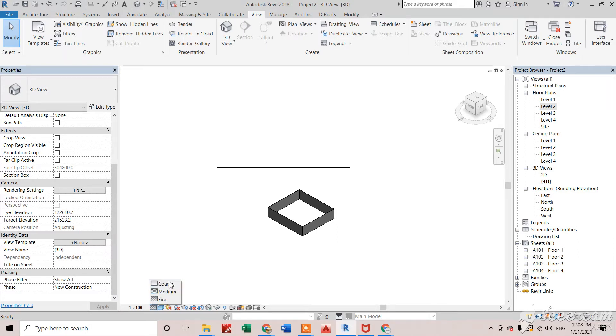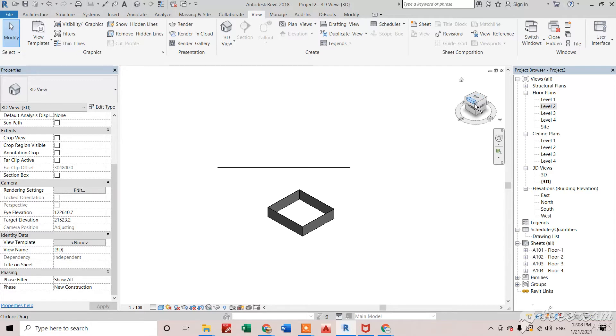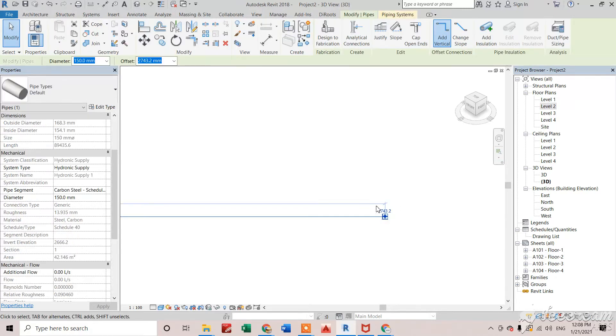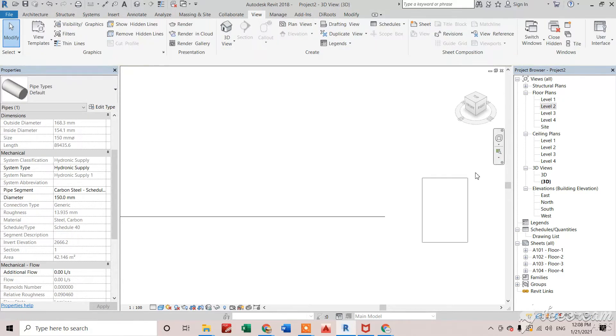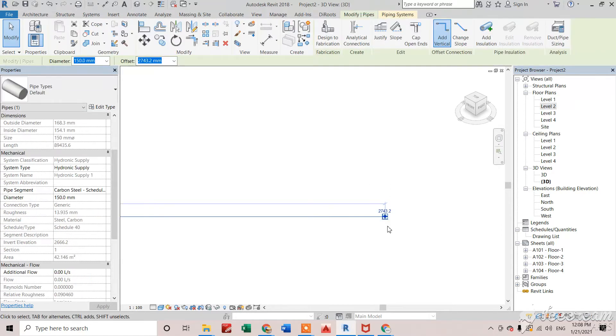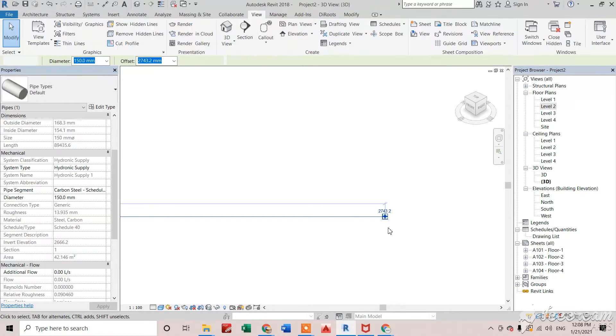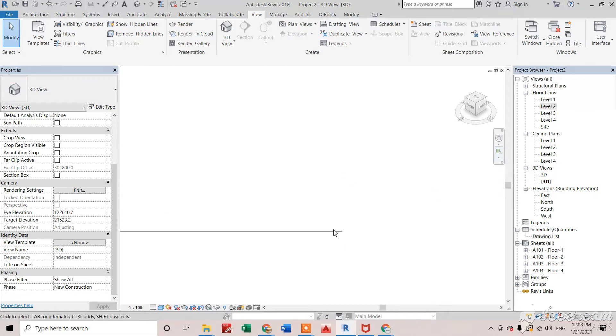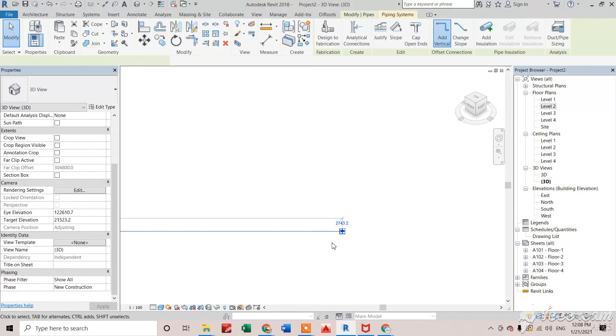In coarse, if we will see, we will get normally a single line type of elements. For that, I am just zooming in and will show you how it will affect your model. So suppose I have created this pipe and right now it is in coarse mode so I can see only a single line right here.